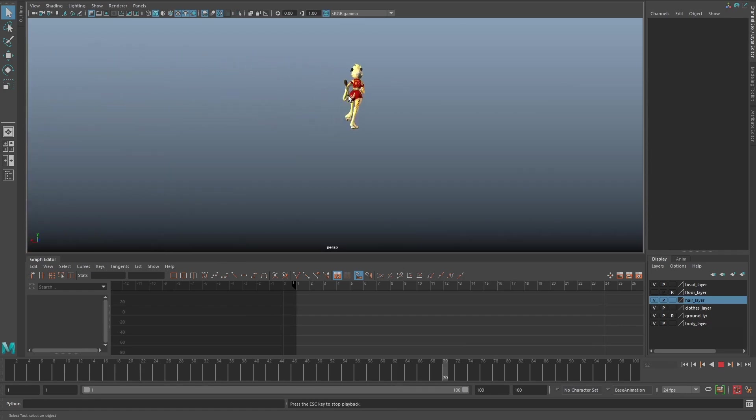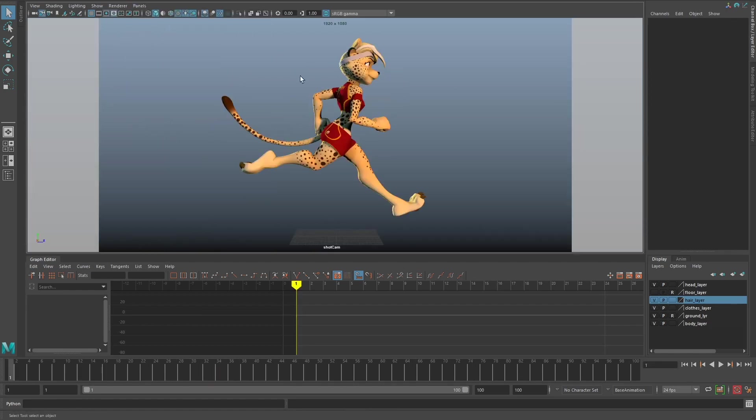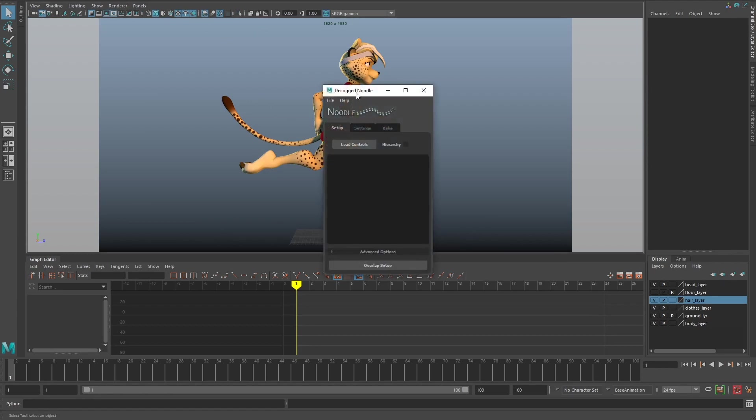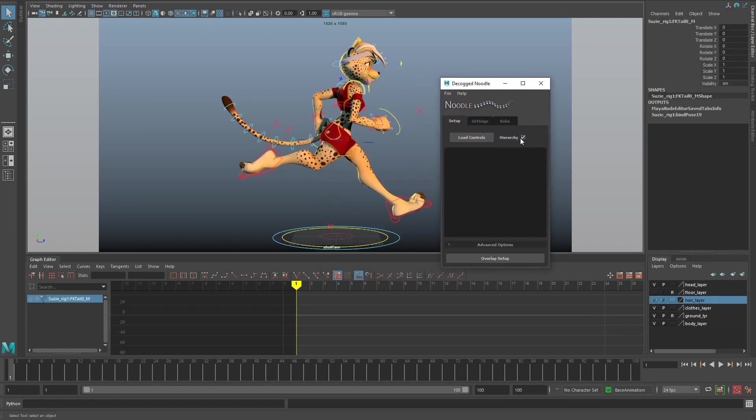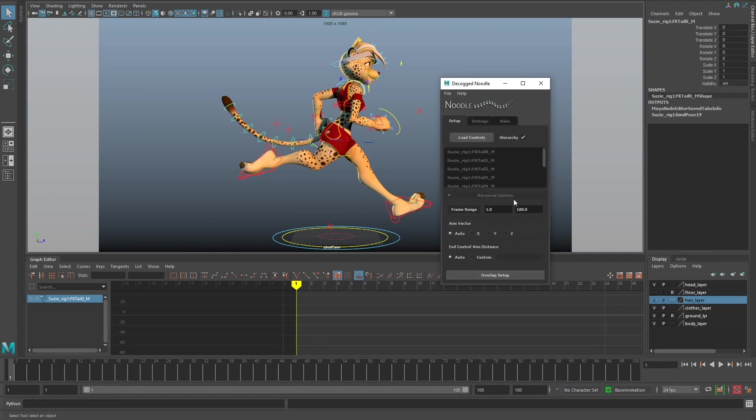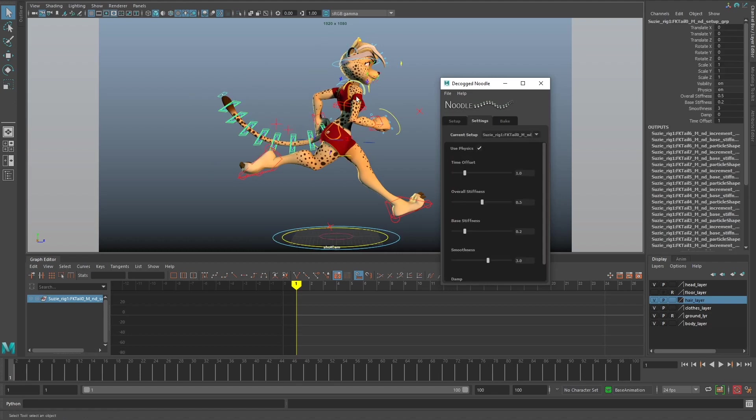We need more rotation information for Noodle to correctly overlap the tail. If I come back to the shot camera and show you how it would look without any additional tweaks, I'll just load the controls in, make sure my frame range is correct, and overlap setup. Noodle will create the overlapping setup, but because we didn't add any additional information, it's not going to have great results.